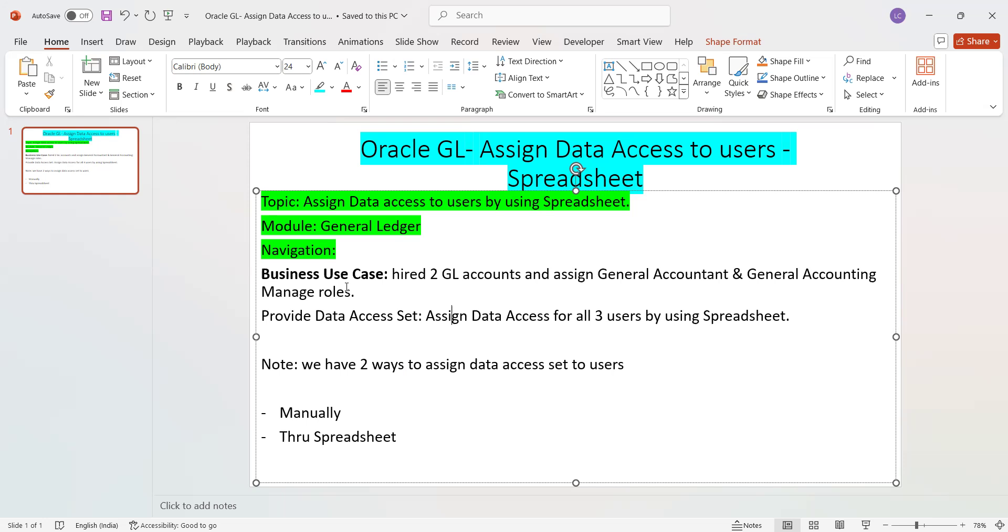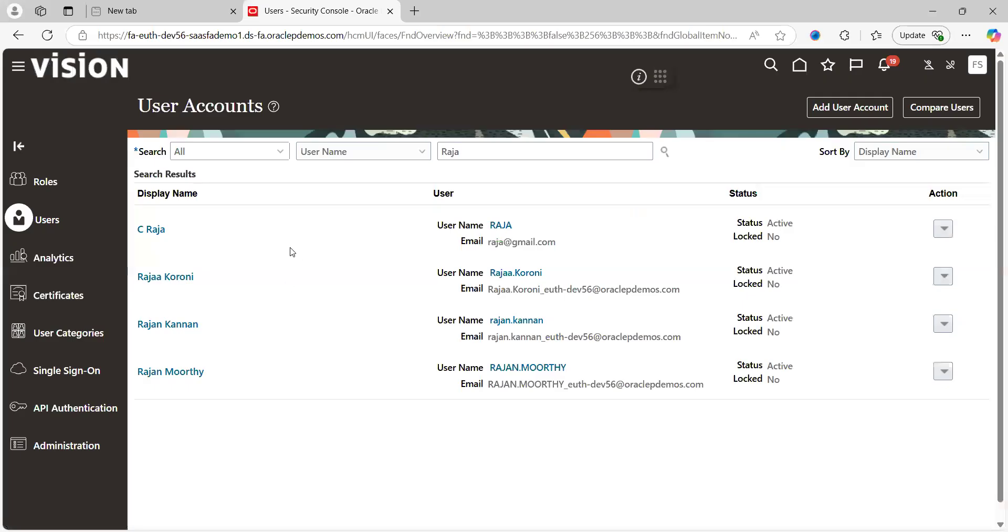At that time there is a solution given by Oracle by using a spreadsheet. By using the spreadsheet, at one time we can provide access to multiple business users by selecting the security context and the security context values accordingly. So let's get into the application and see how to perform this use case.